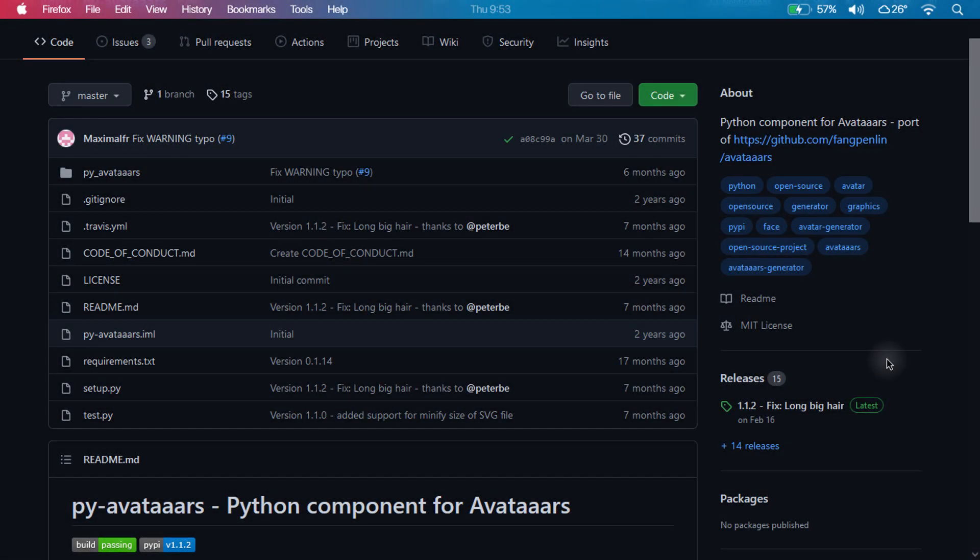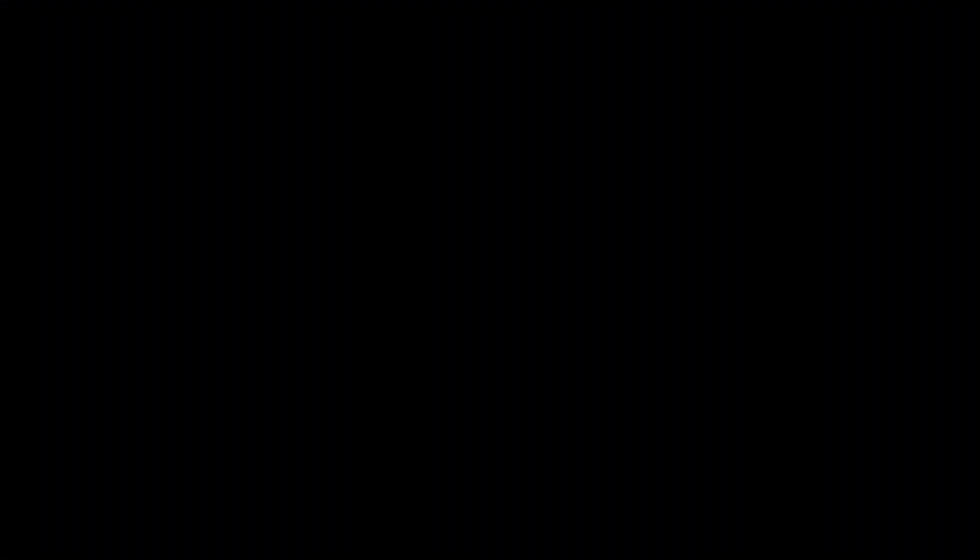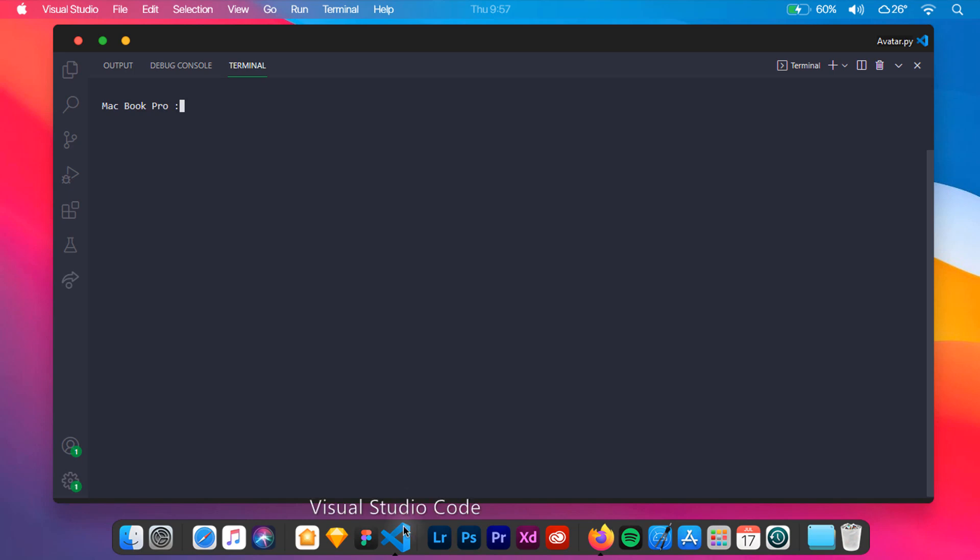If you want more information about PyAvatars, you can visit its GitHub page. For this tutorial we will be using Visual Studio Code, which is an integrated development environment made by Microsoft for Windows, Linux, and macOS.